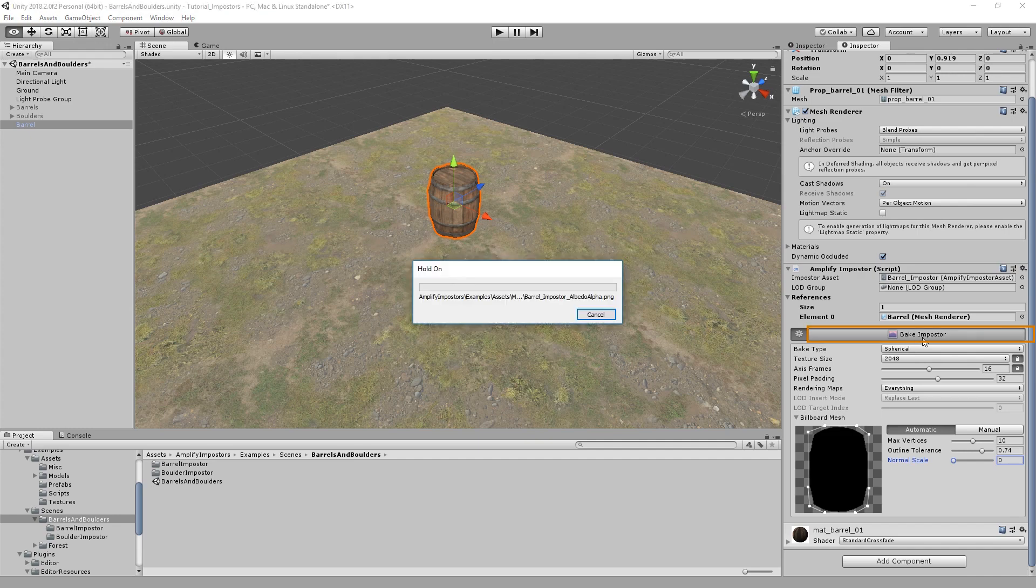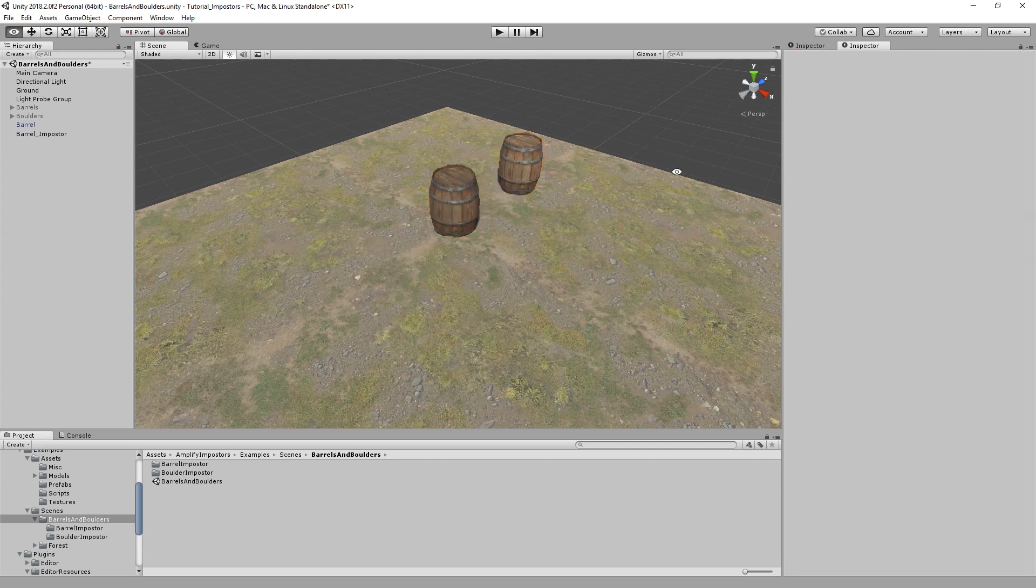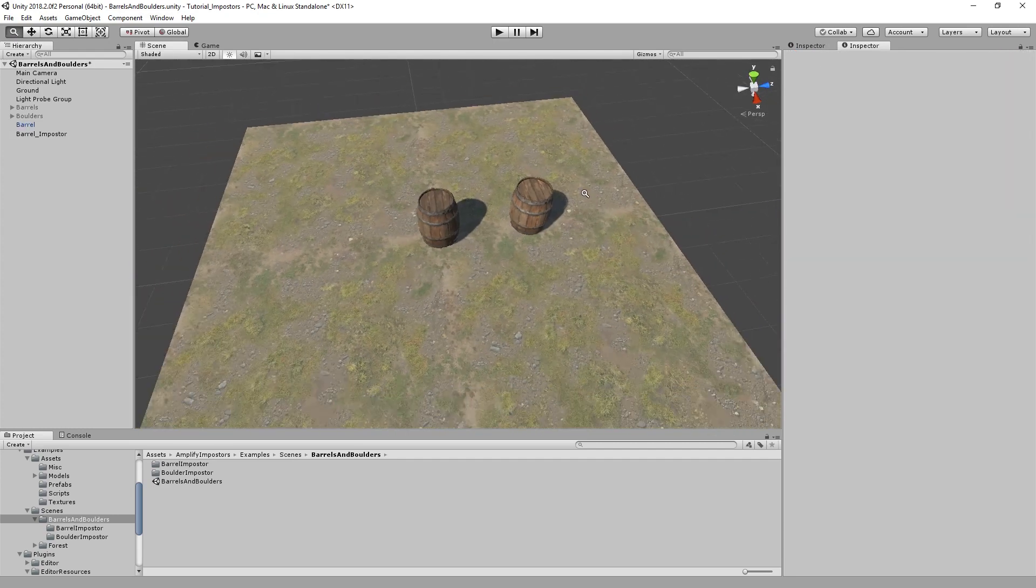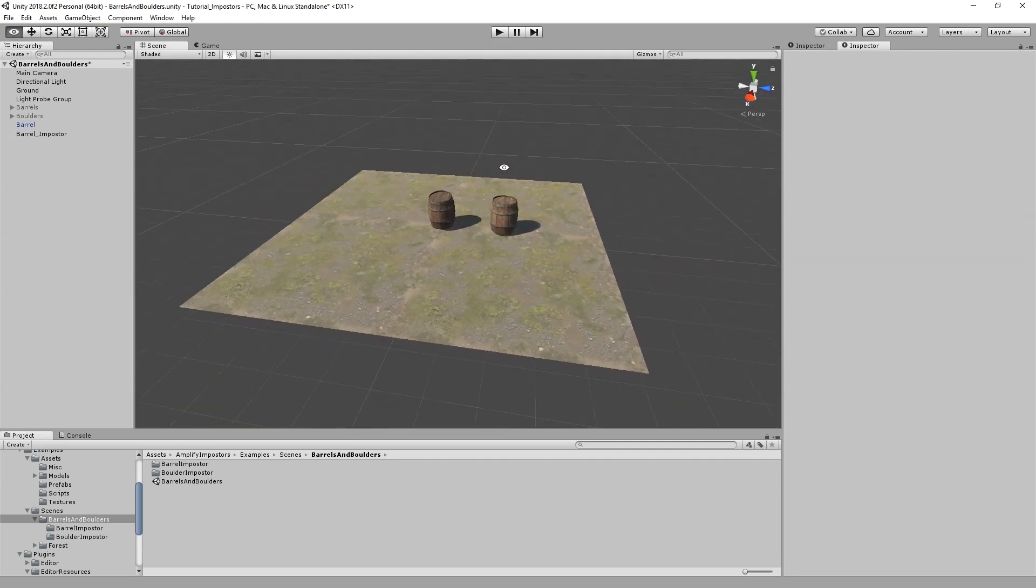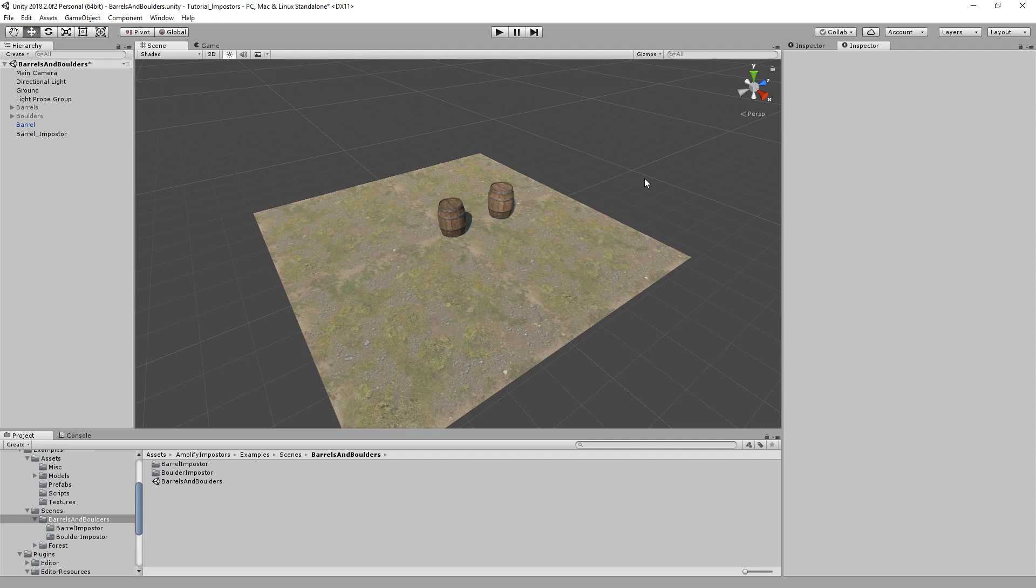Let's bake the impostor. And here we go. Just with a few clicks we've constructed our first impostor asset.